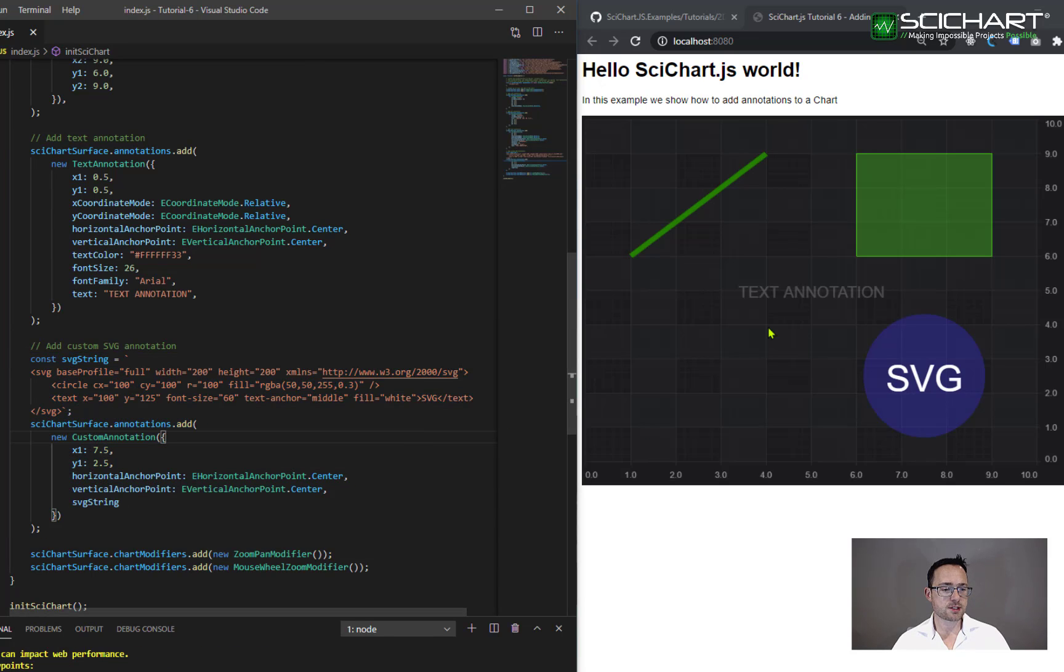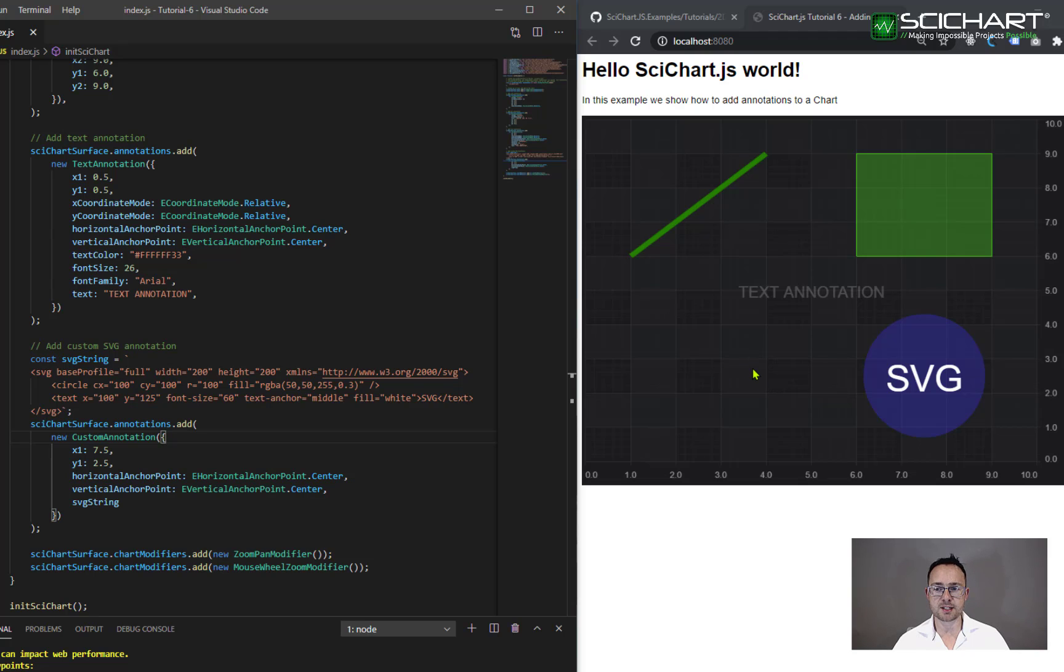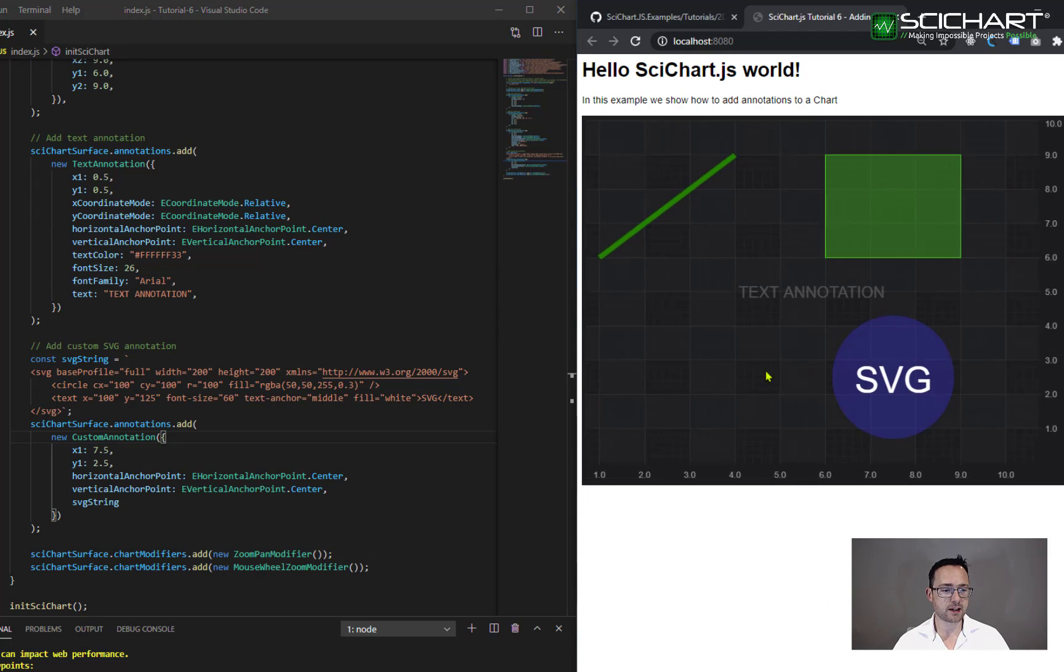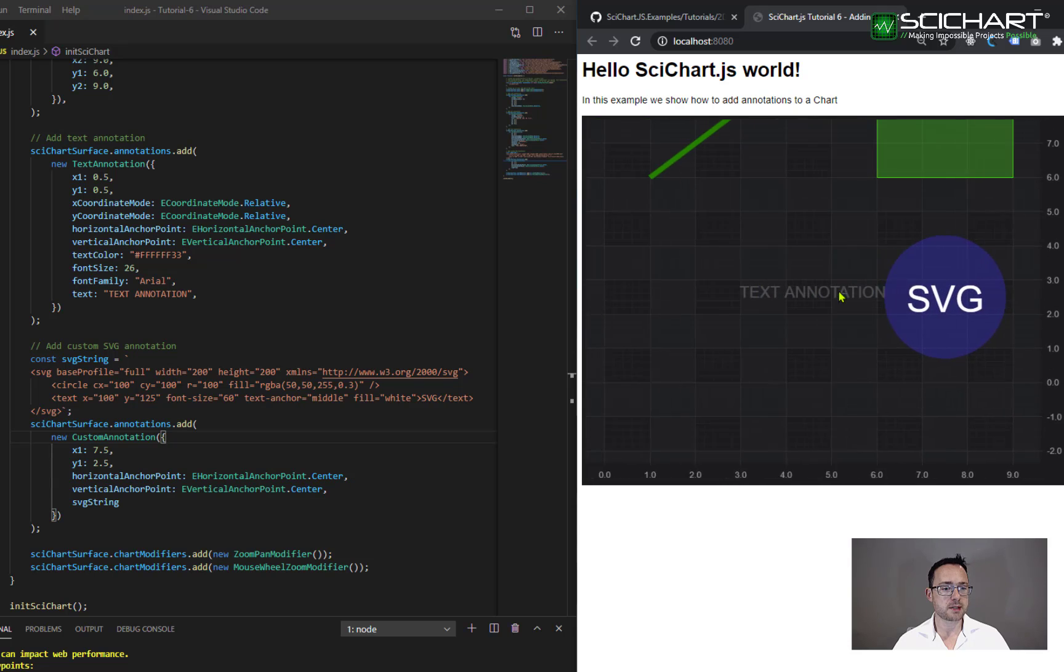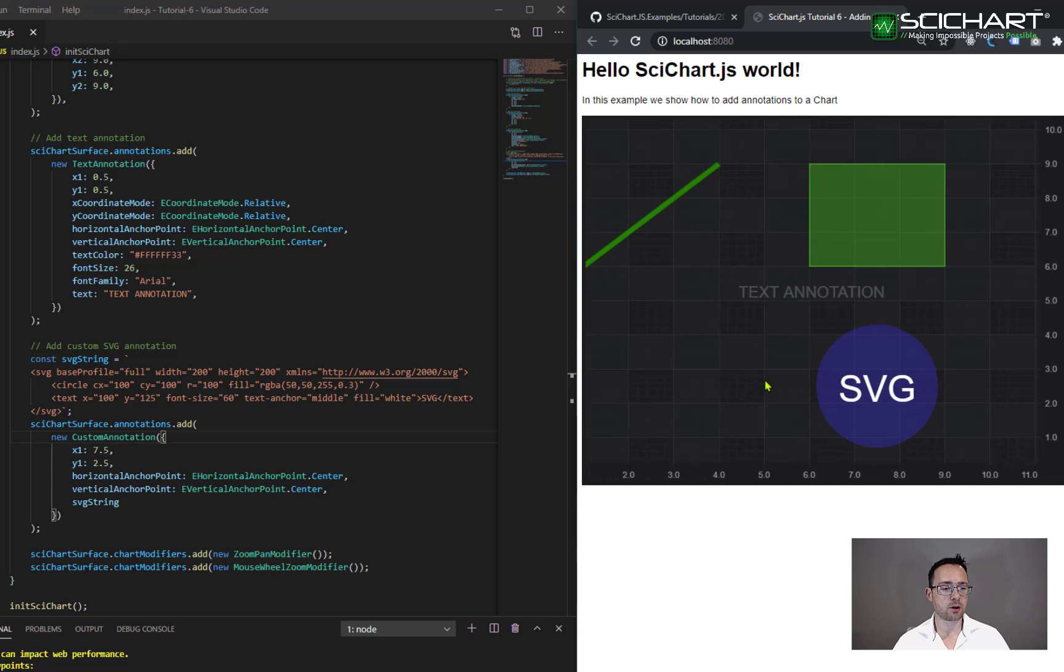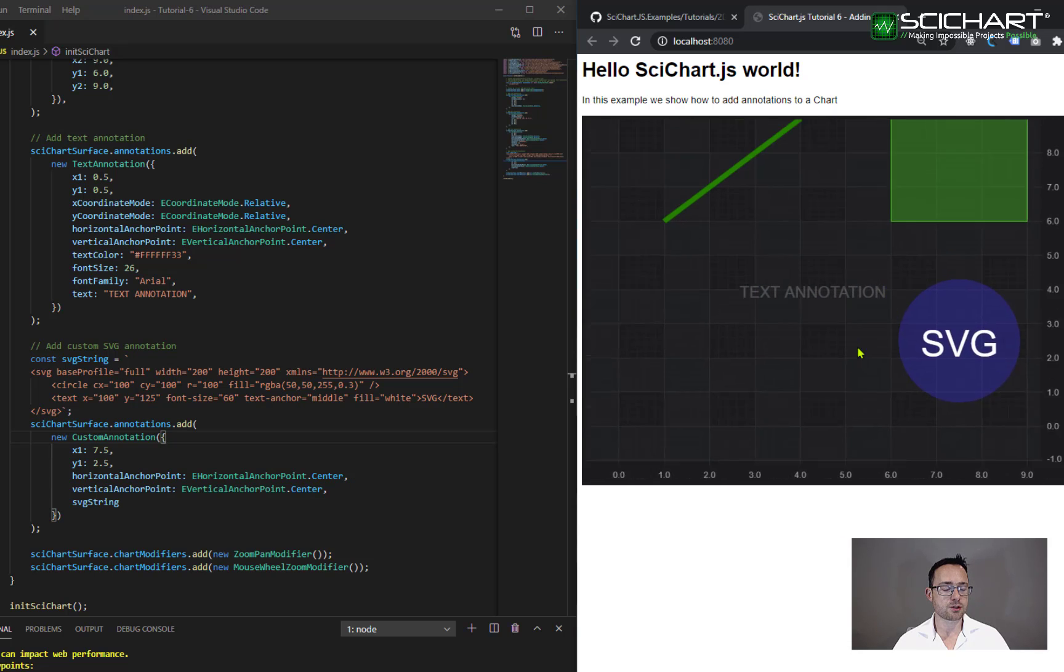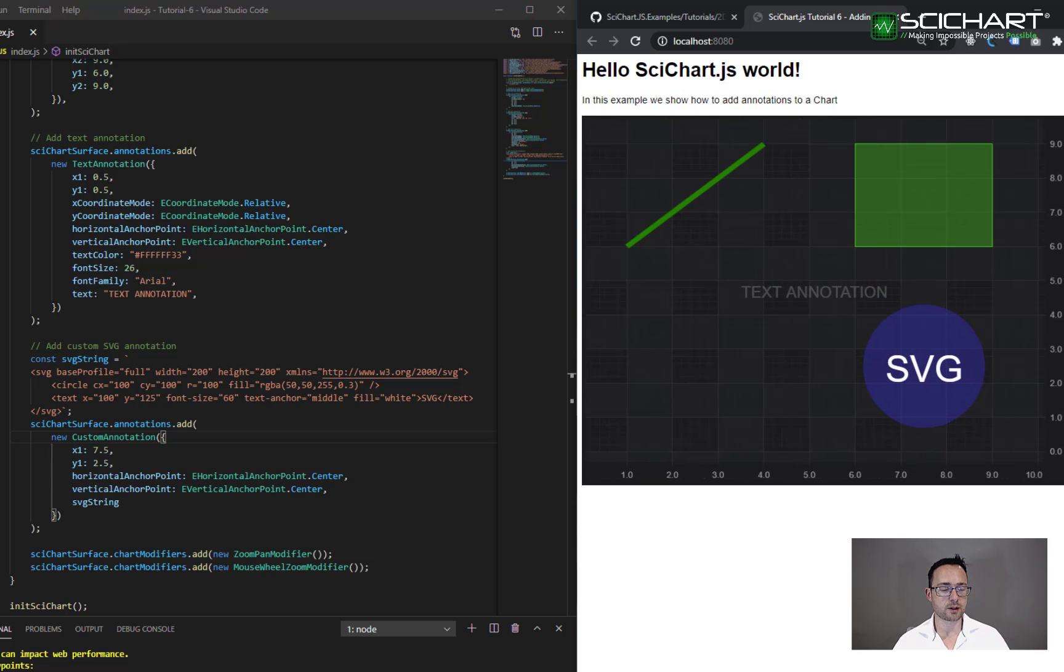So this is how the SVG annotation looks. Like the other annotations, it obeys x and y coordinate mode. By default, it's set to data value, which means that the marker or the annotation zooms and pans with the chart.